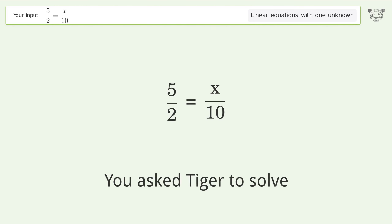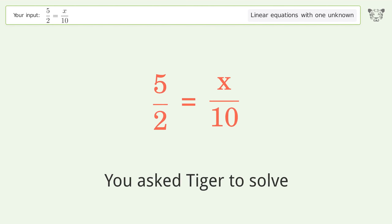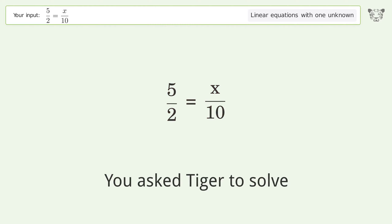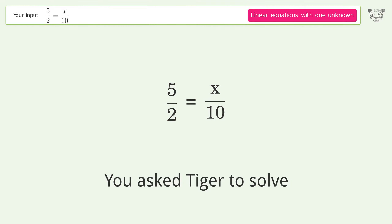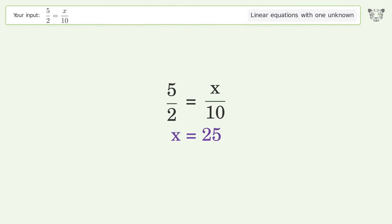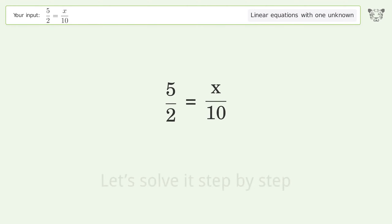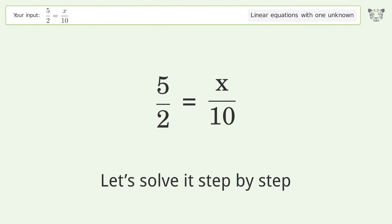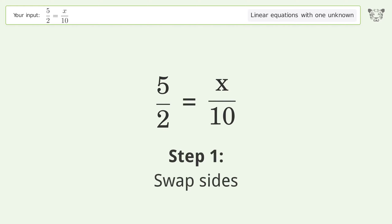You asked Tiger to solve this — it deals with linear equations with one unknown. The equation is 5/2 = x/10, and the final result is x equals 25. Let's solve it step by step. First, swap sides.